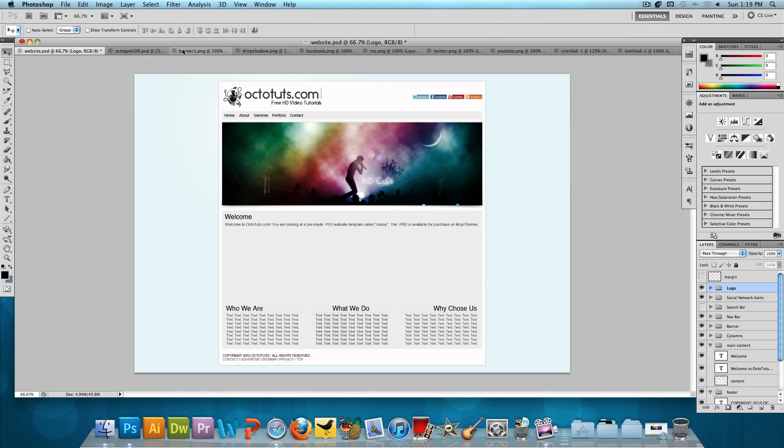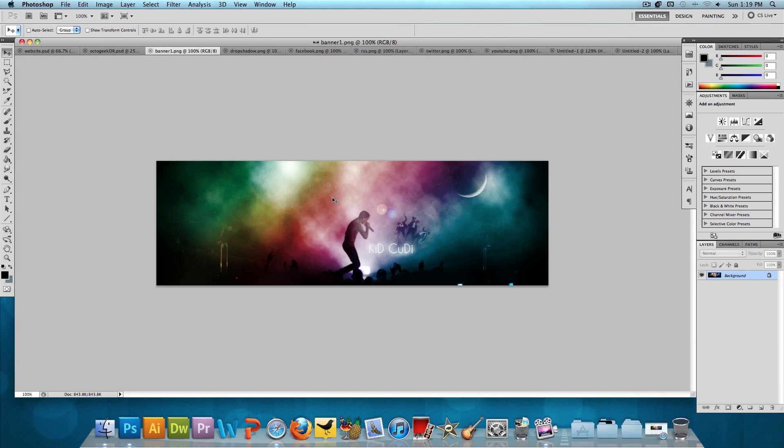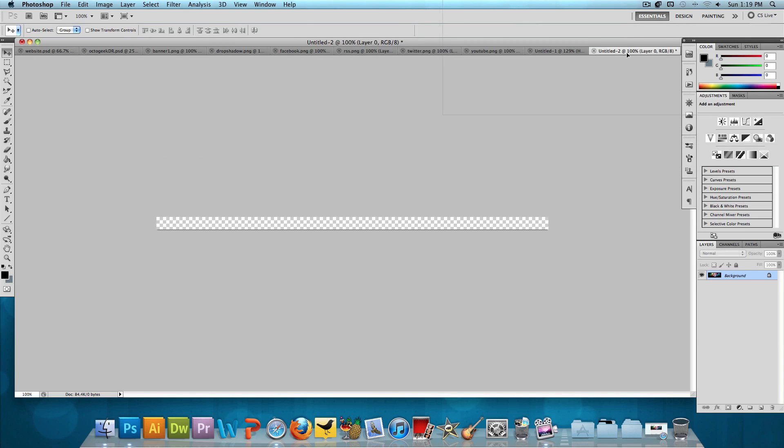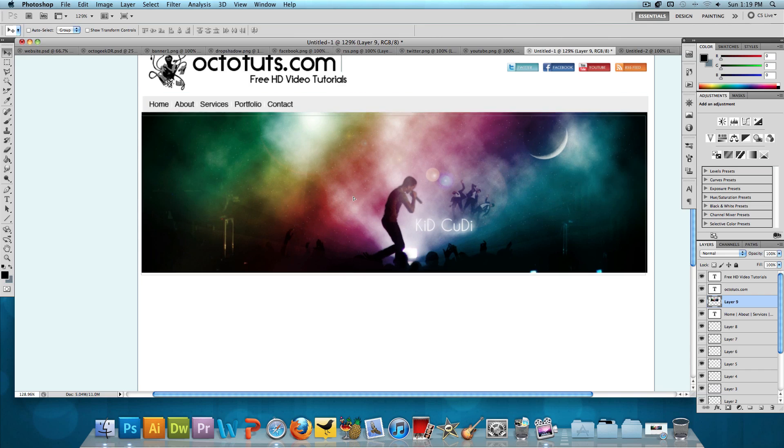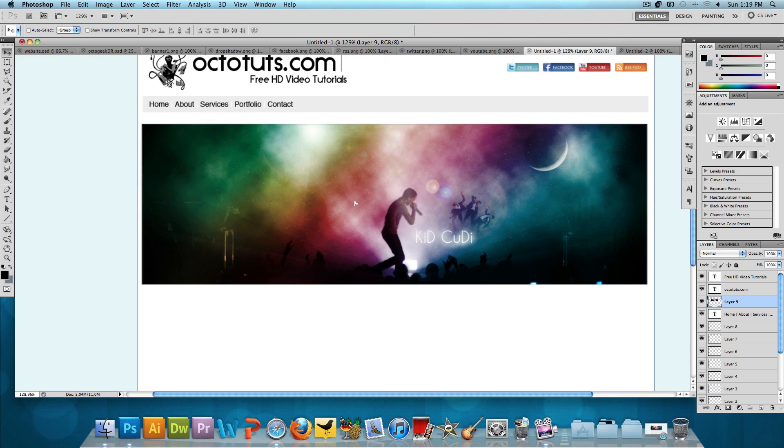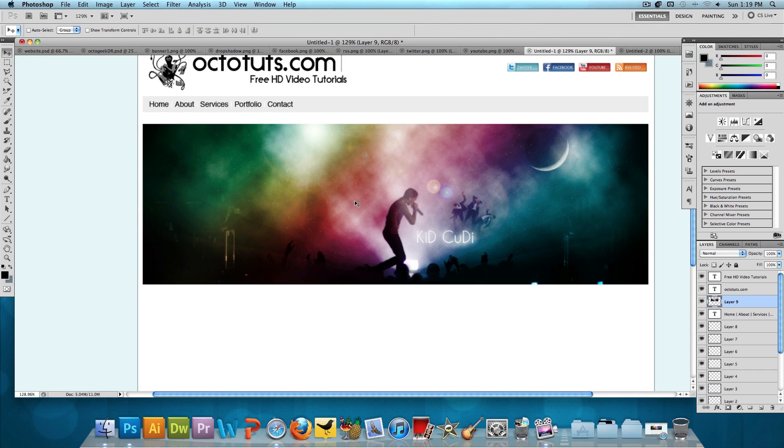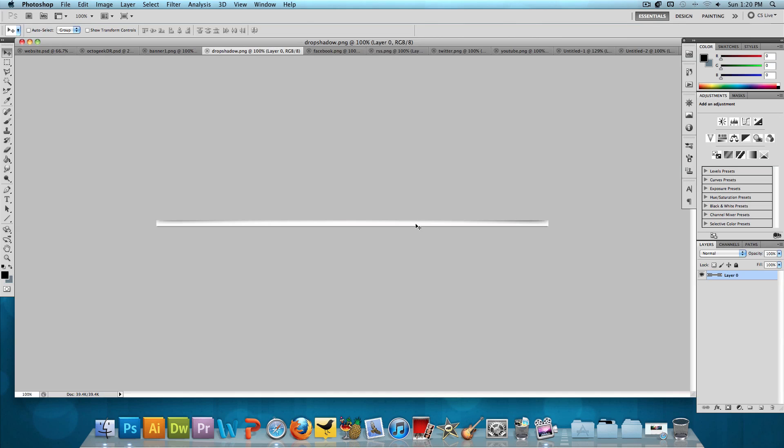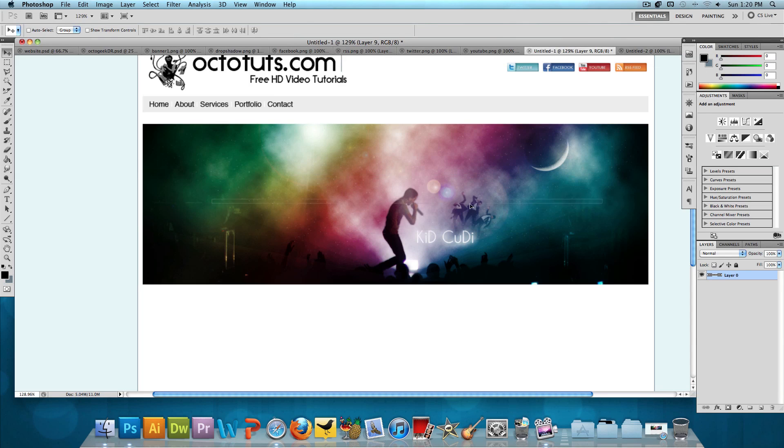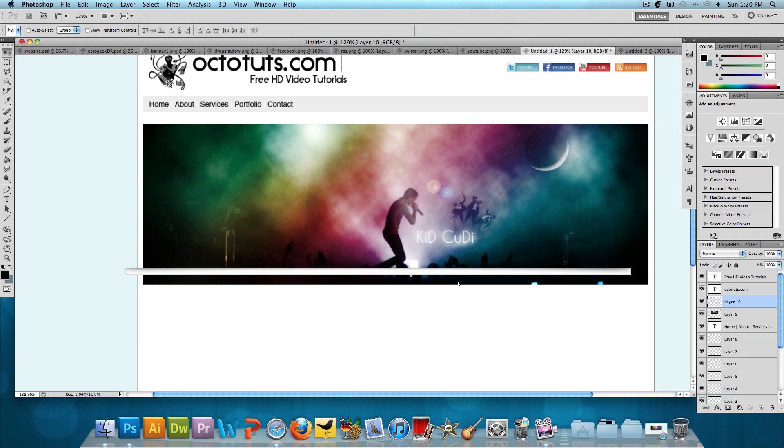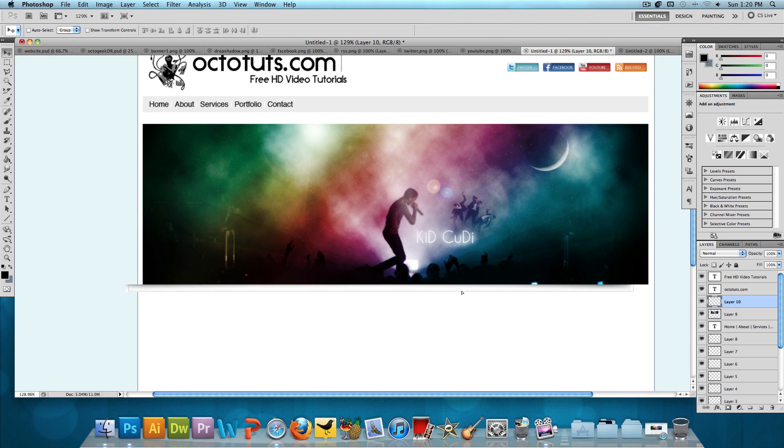Now we need the banner and the drop shadow for the banner. So, let's click and drag this banner. Oops. Click and drag the banner over here. Okay. And then we'll click and drag the drop shadow for the banner and put it below the banner.